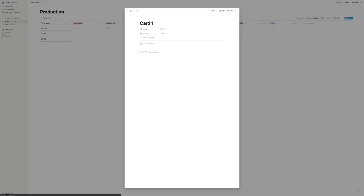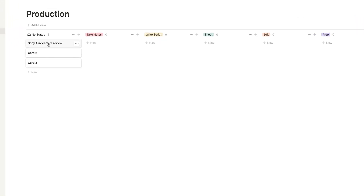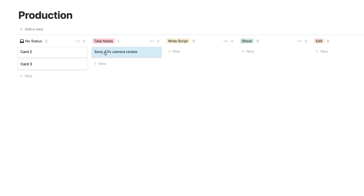Let's add a quick video to see how this works. We'll call this one Sony A74 camera review. Maybe I have this idea for a while, so it just sits in the no-status column for a few weeks. But then when I decide I want to actually start producing this video, I can pull it into the next column and start taking notes on what I want to do in that episode. At each stage, you move it down the line until it's all the way in the done column. This system actually lets you track dozens of videos that you might have in production at one time — it's really easy to keep everything straight this way.